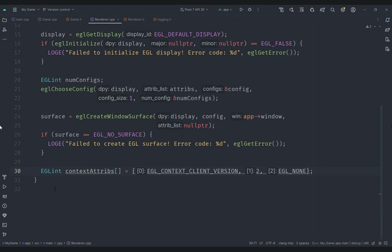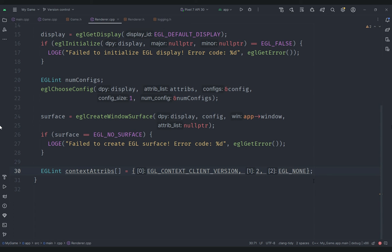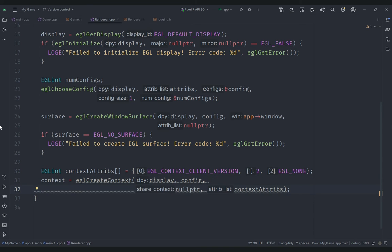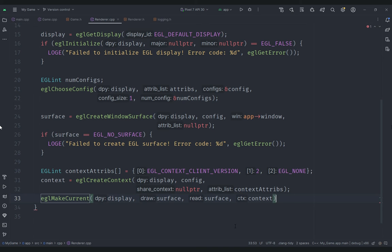For the context we create a context attributes array setting EGL_CONTEXT_CLIENT_VERSION to 2, terminated with EGL_NONE. We call eglCreateContext passing our display, config, EGL_NO_CONTEXT for share context since we're only creating one context, and our context attributes. Then we call eglMakeCurrent with the display, the same surface for both draw and read, and the context, making it the current context on this thread.